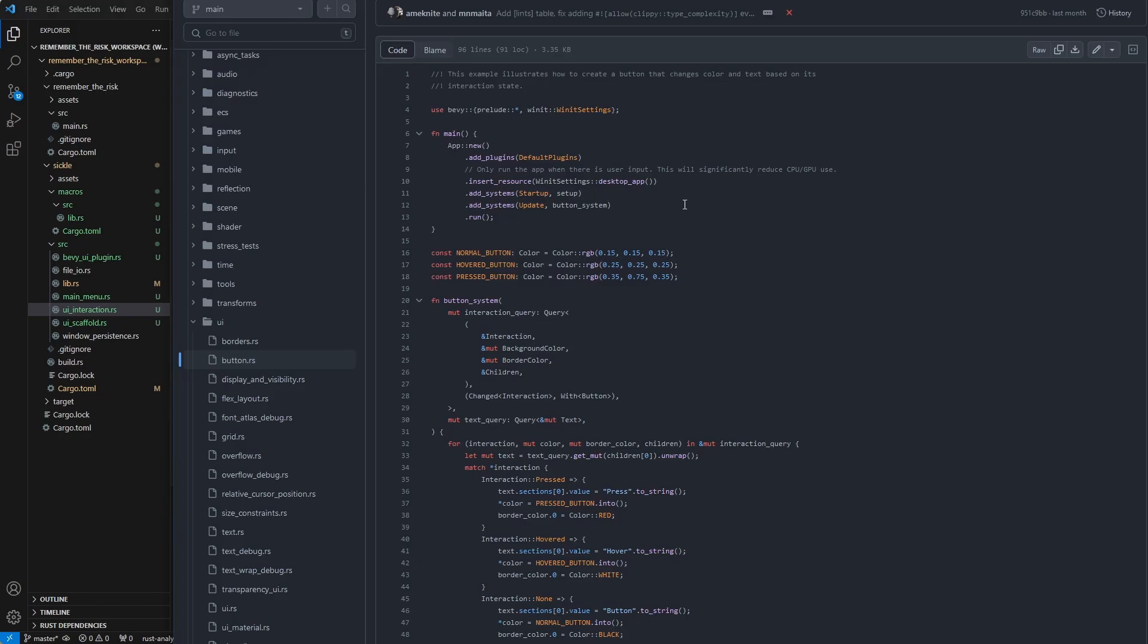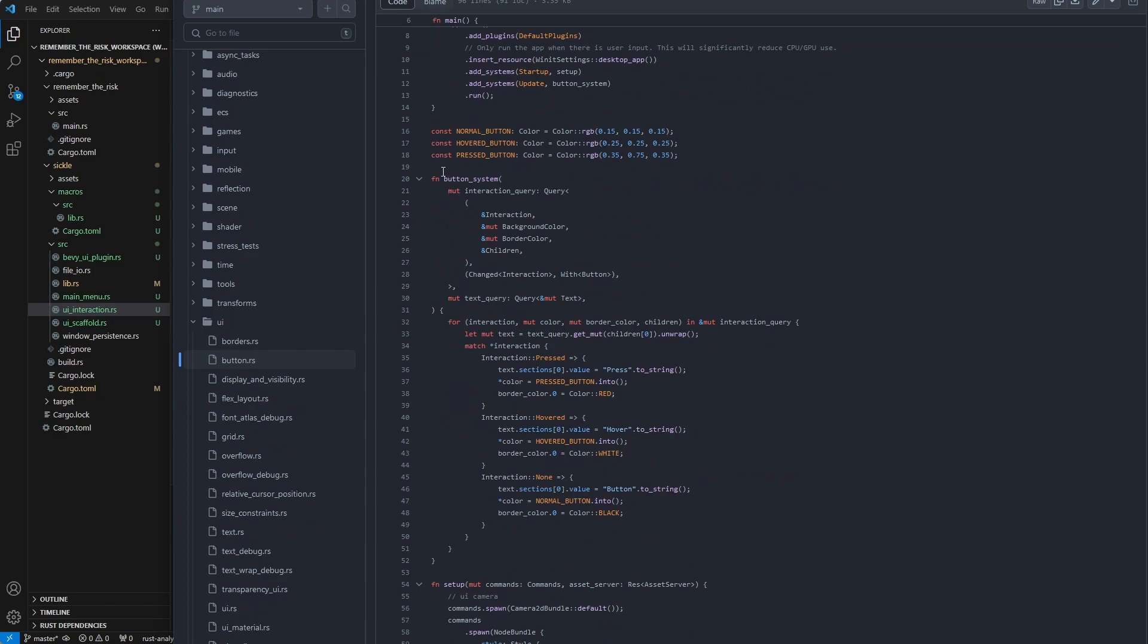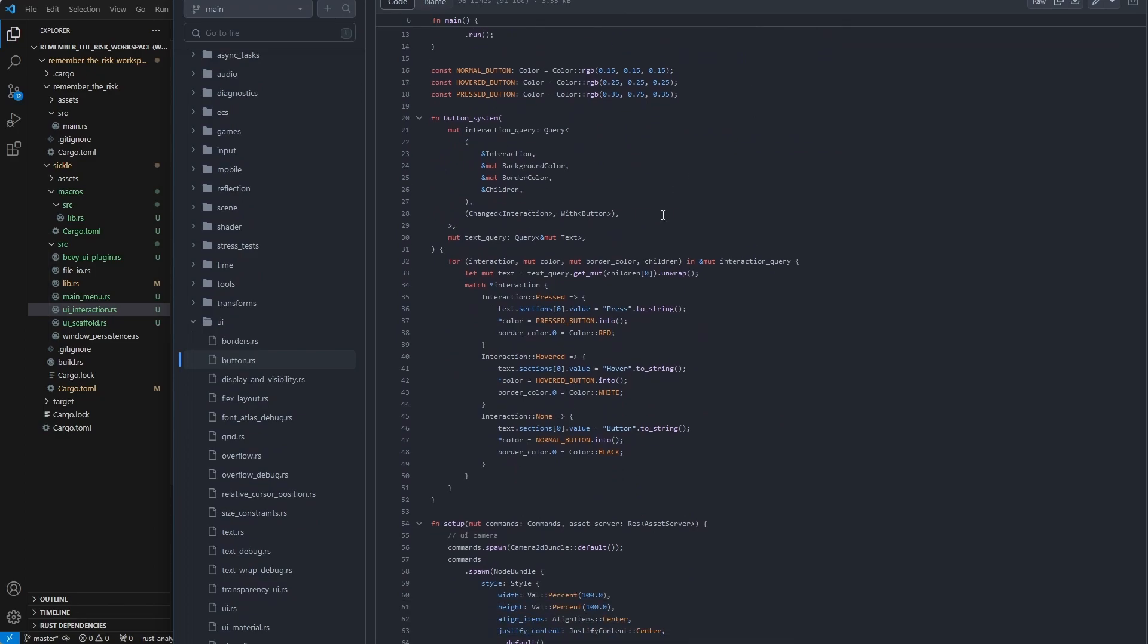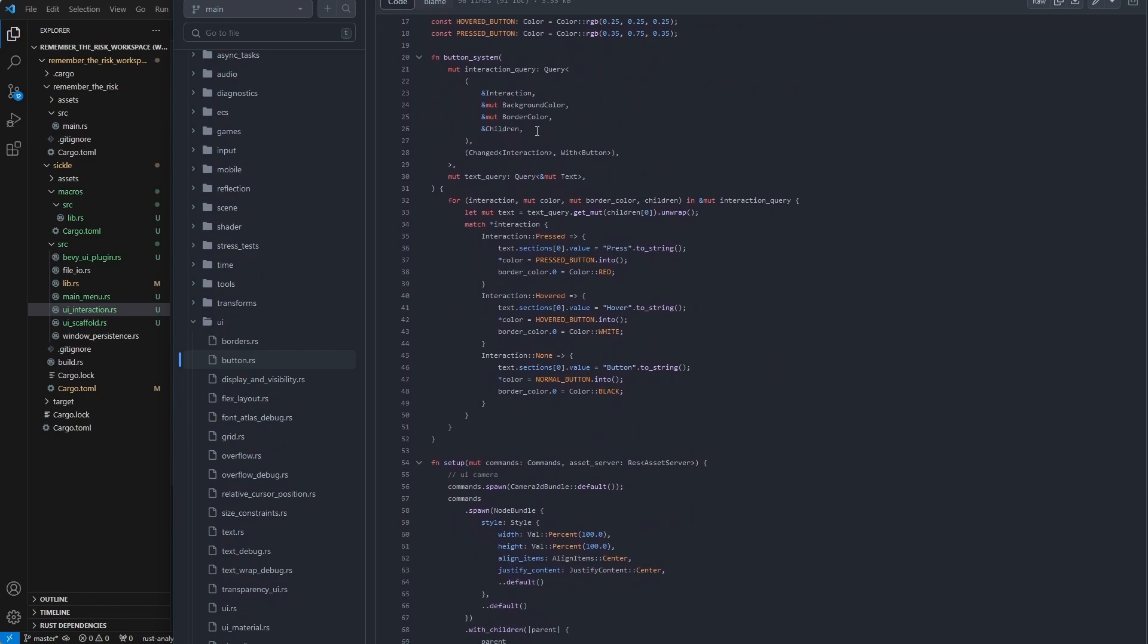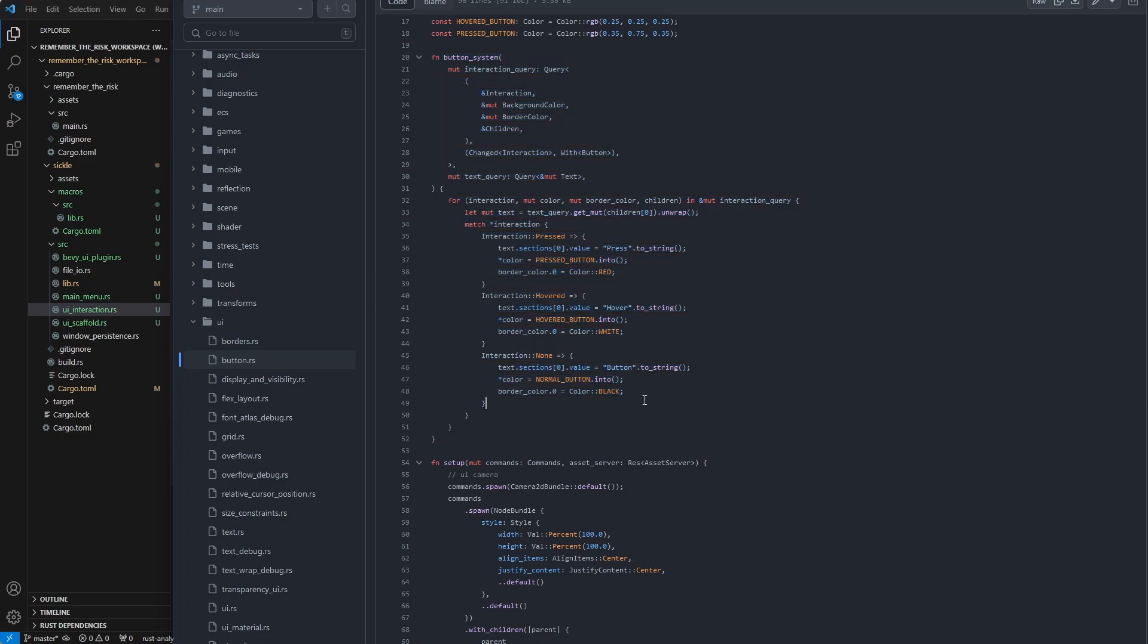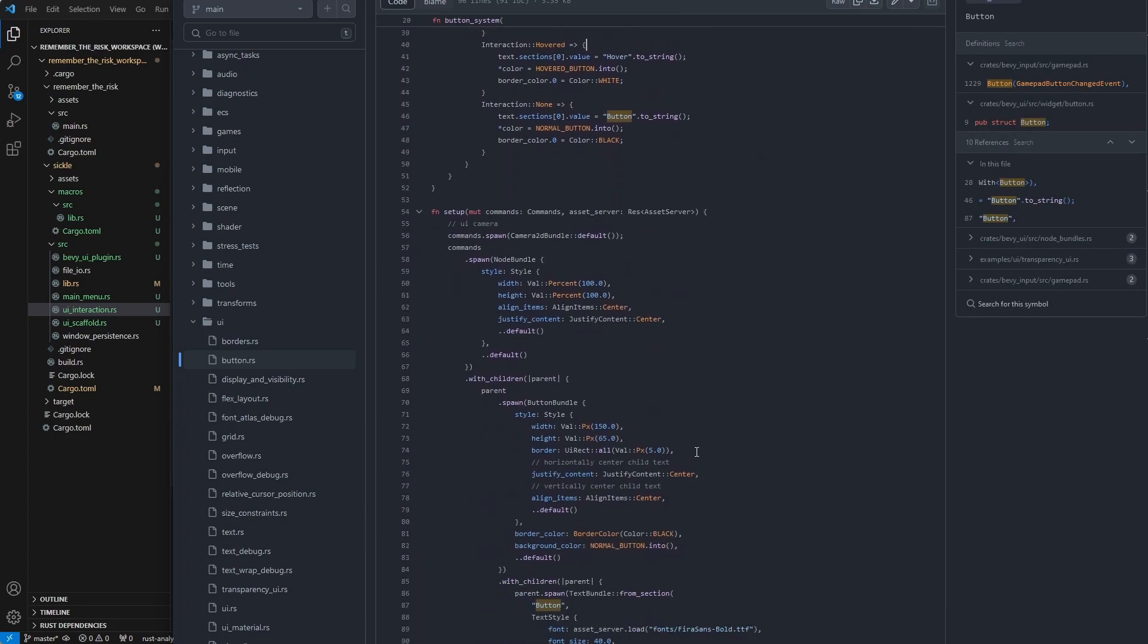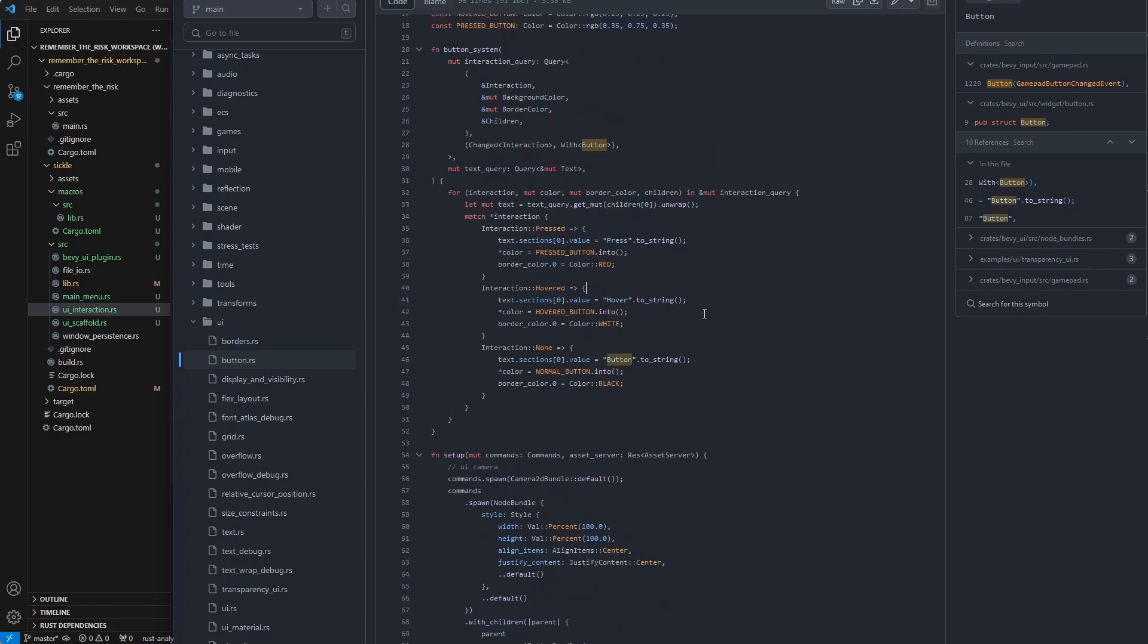So if you look at the example in Bevy, this is what I'm talking about. It says button system and this basically goes through every button and then just changes it. In this case they don't care, they only have one button. But if you have multiple buttons this will grow, and of course you can break it out to separate functions and separate systems to handle specifically one or two or other buttons.